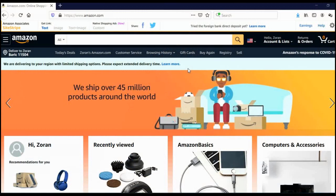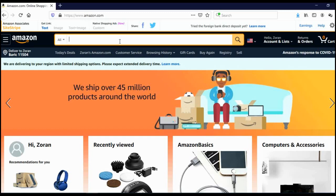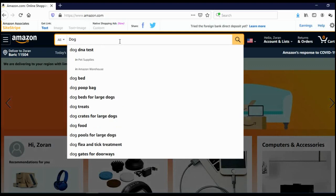First tool that we are going to use to find keywords for our Amazon KDP is Amazon itself. Here in the search bar, we are going to type our keyword, let's say dog for example. As you can see, Amazon actually suggests keywords related to dog. Most searched term is dog DNA test, but I'm guessing that's too competitive, so I'm going to choose some other keyword.